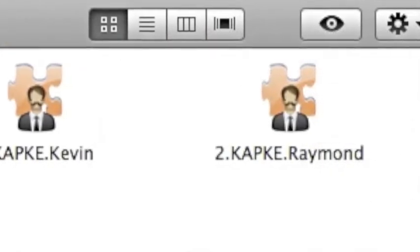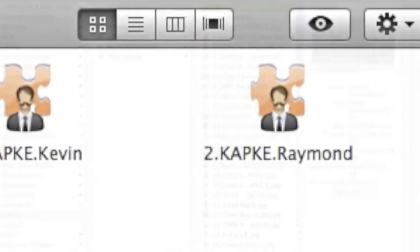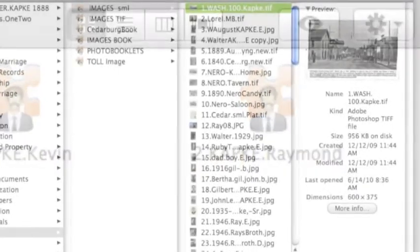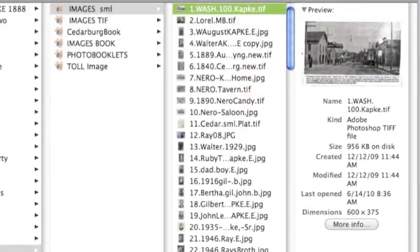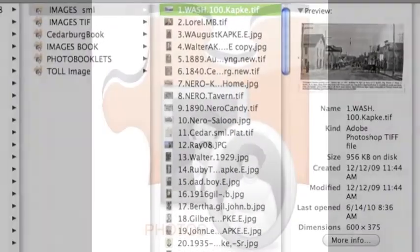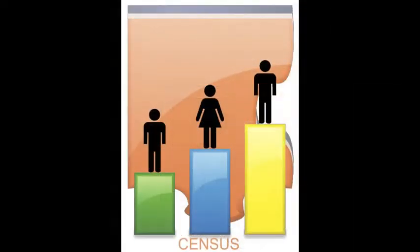Choosing the Photos file folder, we will drag and drop all of Laurel's photos of Walter August Kapke onto the folder. That's it. The photos are now gathered together in one place.